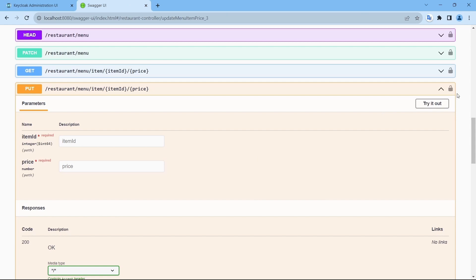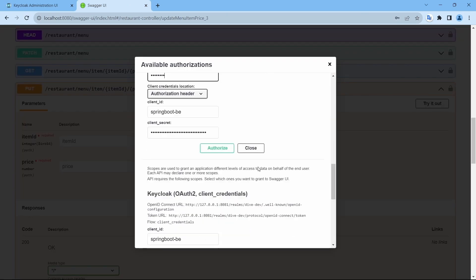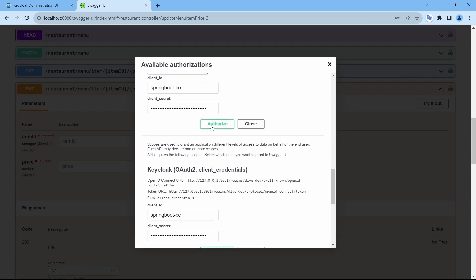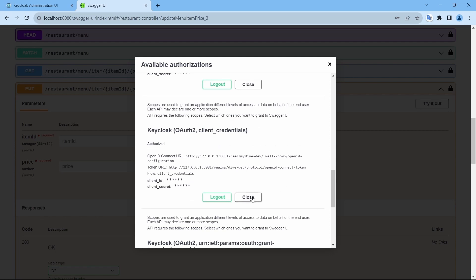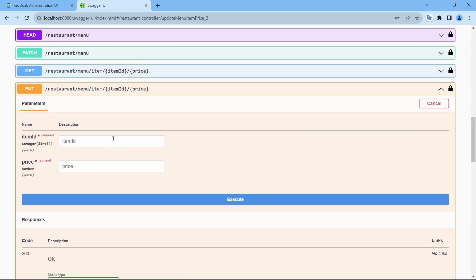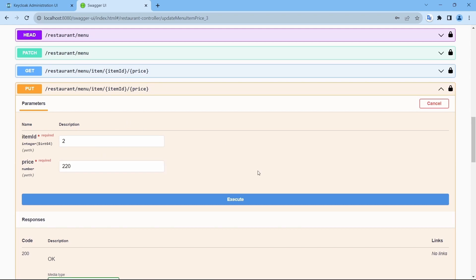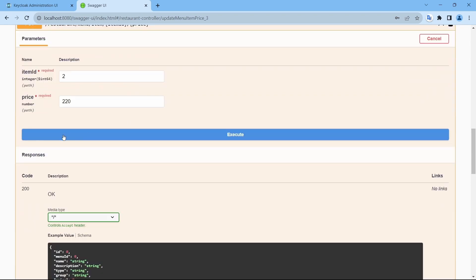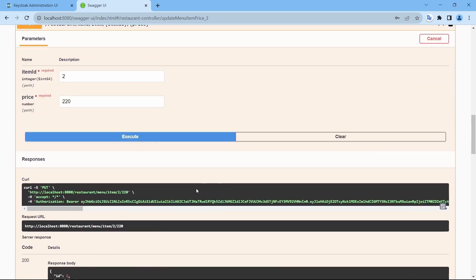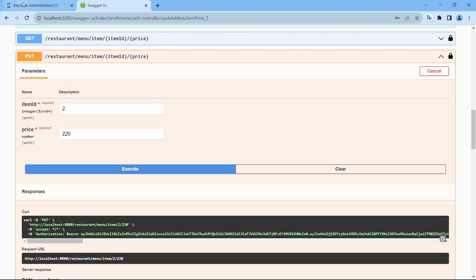Let's log in here using Suresh. Suresh and the item ID was 2. Let me give 220 and I'm not going to change the price again and again and we will test on this REST API itself. Let me execute. So it's successful.